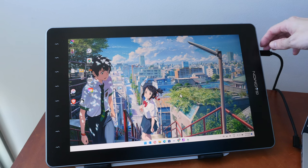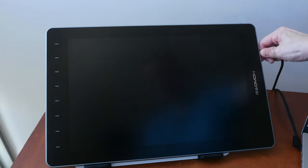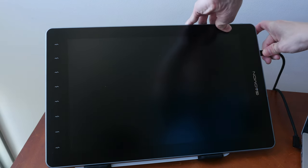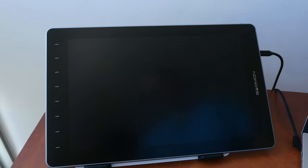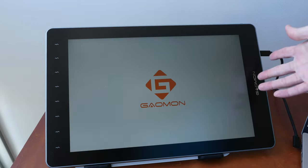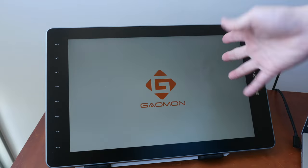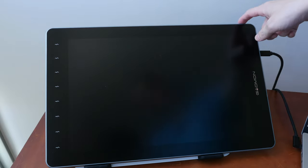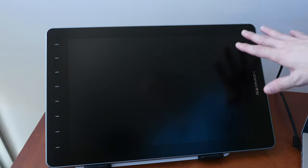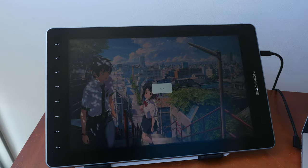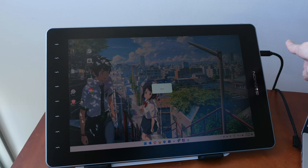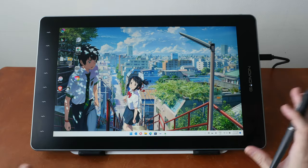But if you disconnect and connect the cable, the brightness will be lost again. That's if you disconnect and connect the cable.